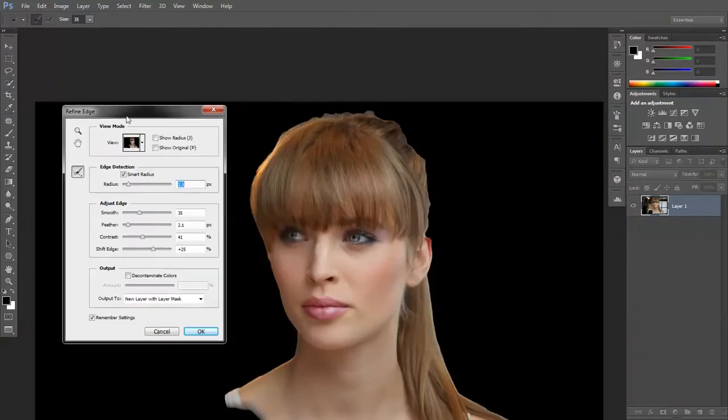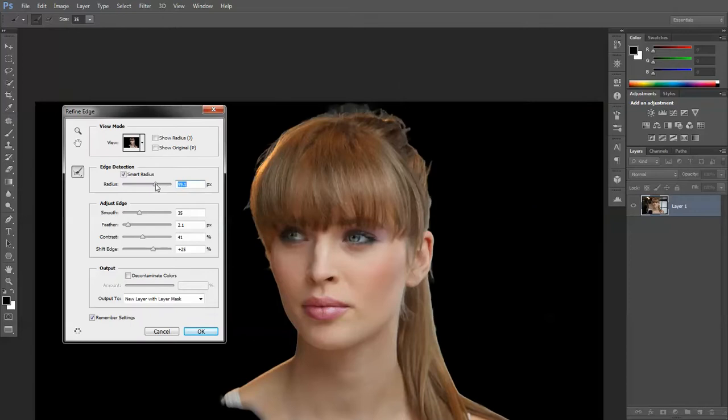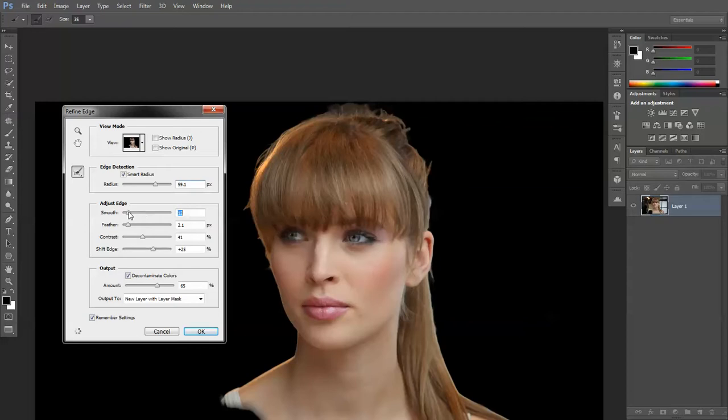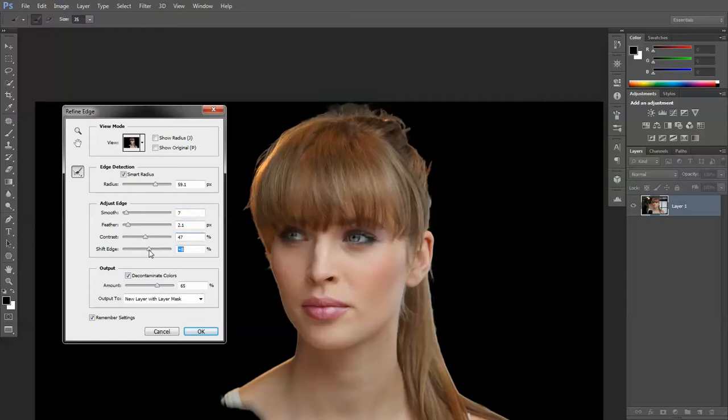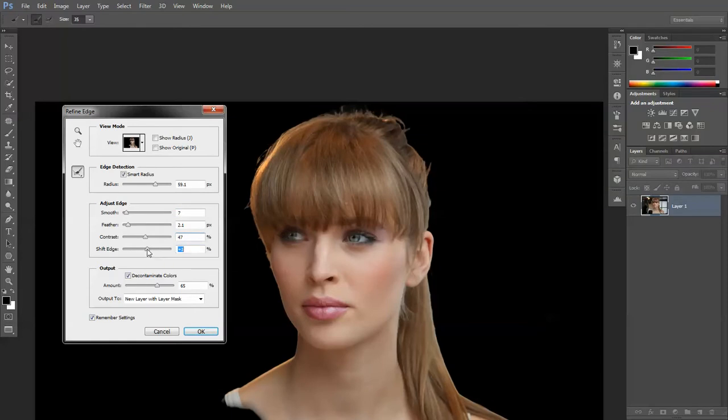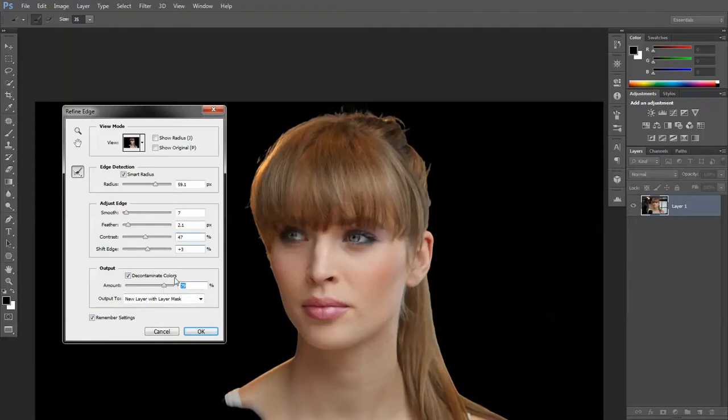We want the radius way up there. Decontaminate colors on. Bring the smoothness down, feather will leave down, contrast up, and the shift edge will reduce somewhat to around three. Decontaminate the colors, we'll make that quite strong.